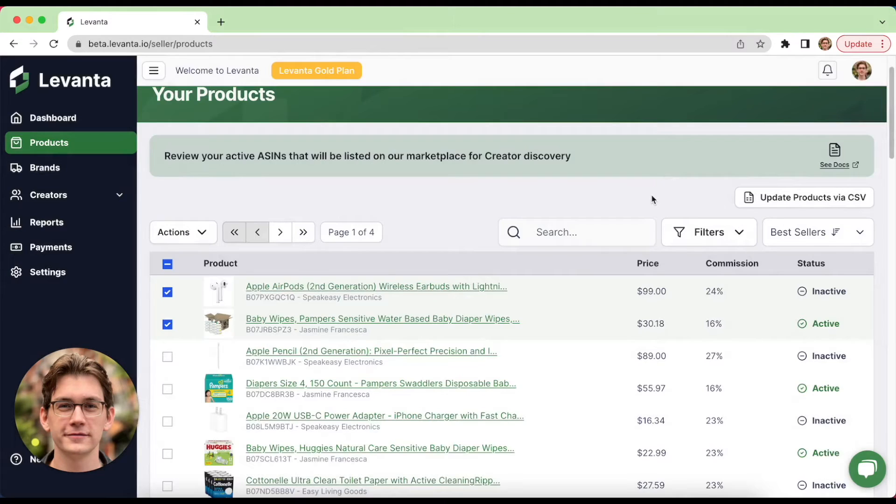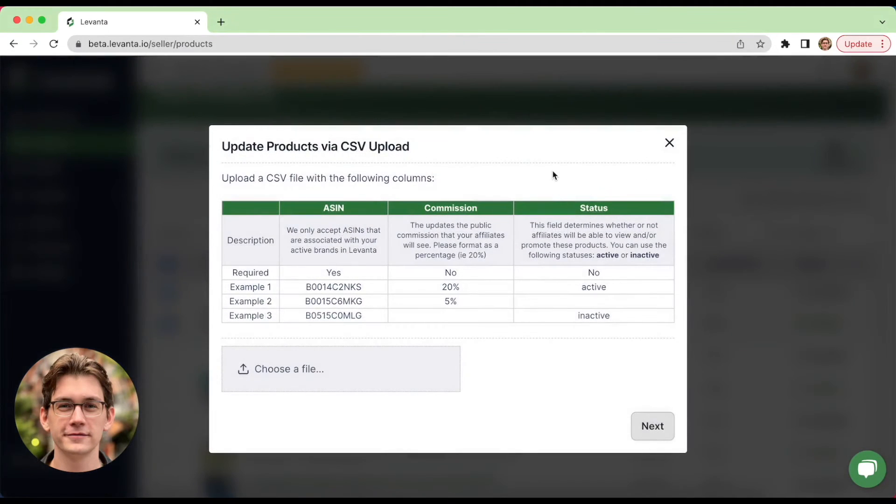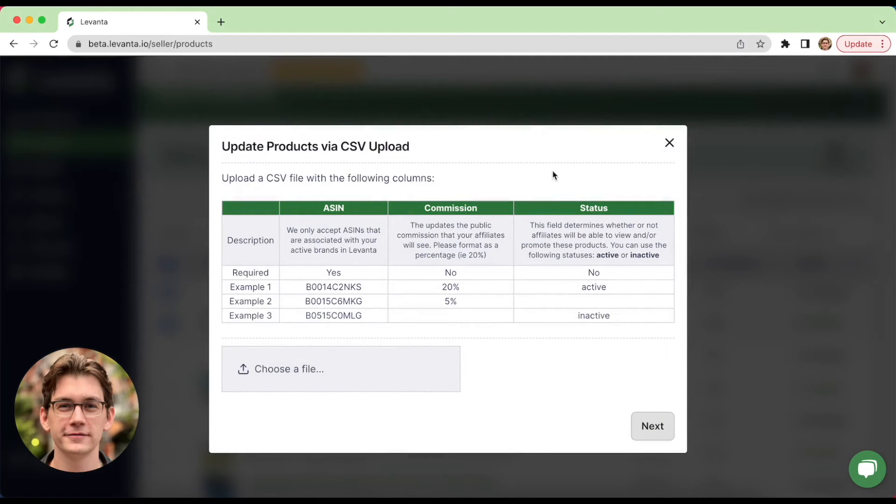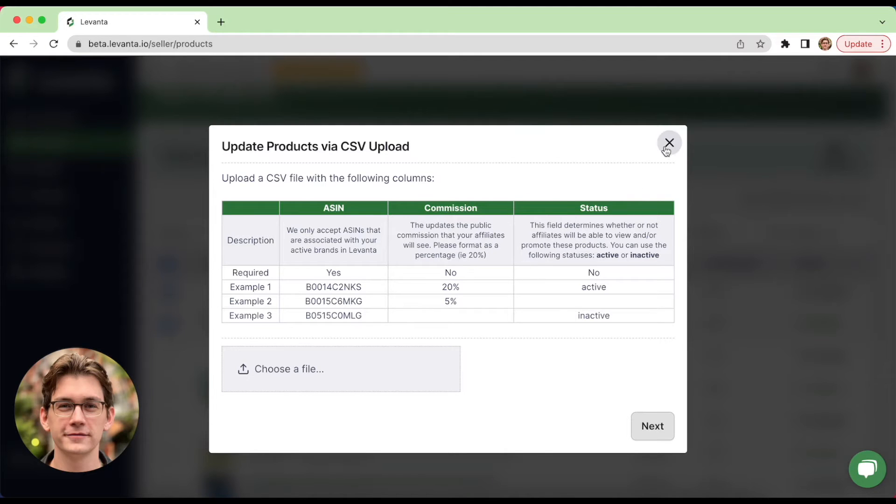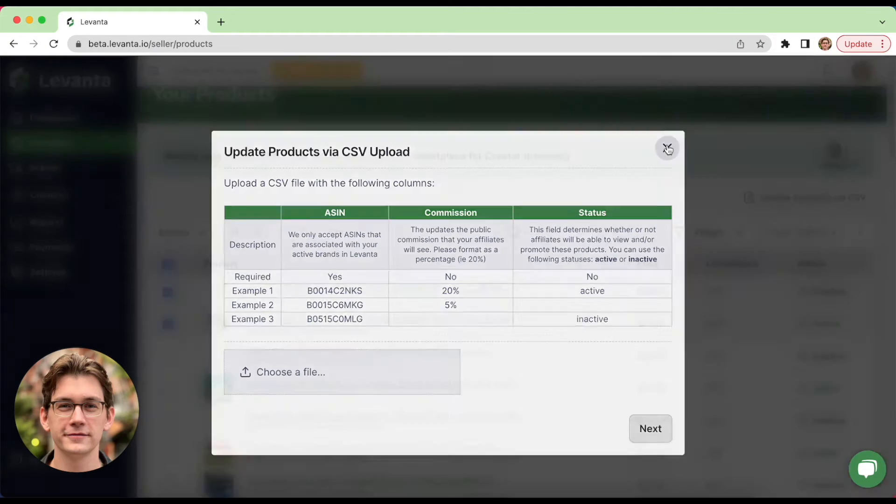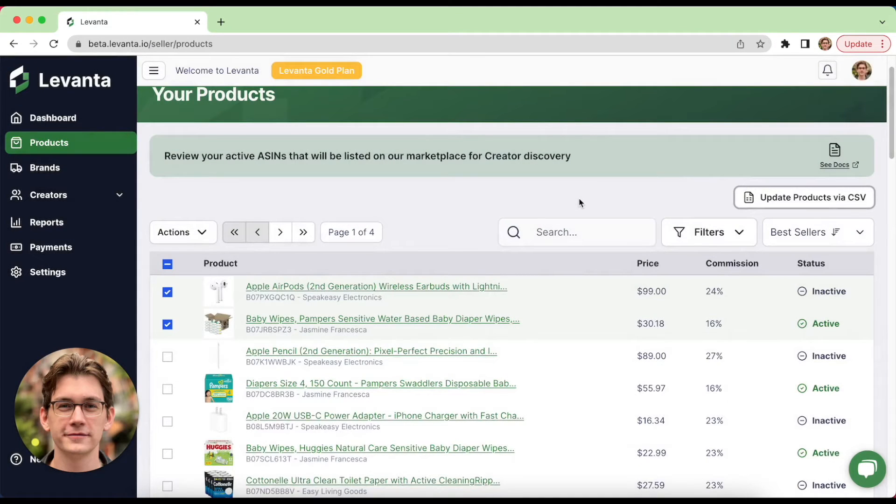You can also edit products via CSV in bulk. So if you don't want to have to select a bunch of products and then update it that way, you can just upload a CSV and the formatting instructions are right here. Take a look at that.